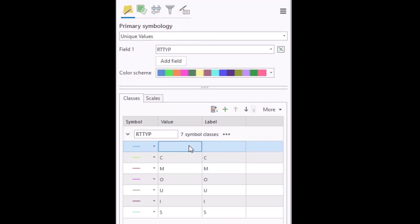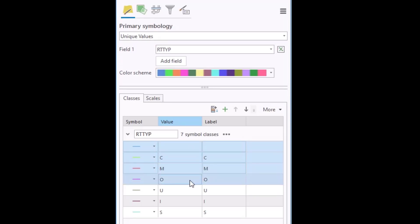So I can do this by clicking on one of these values, holding down the control key and clicking the others.